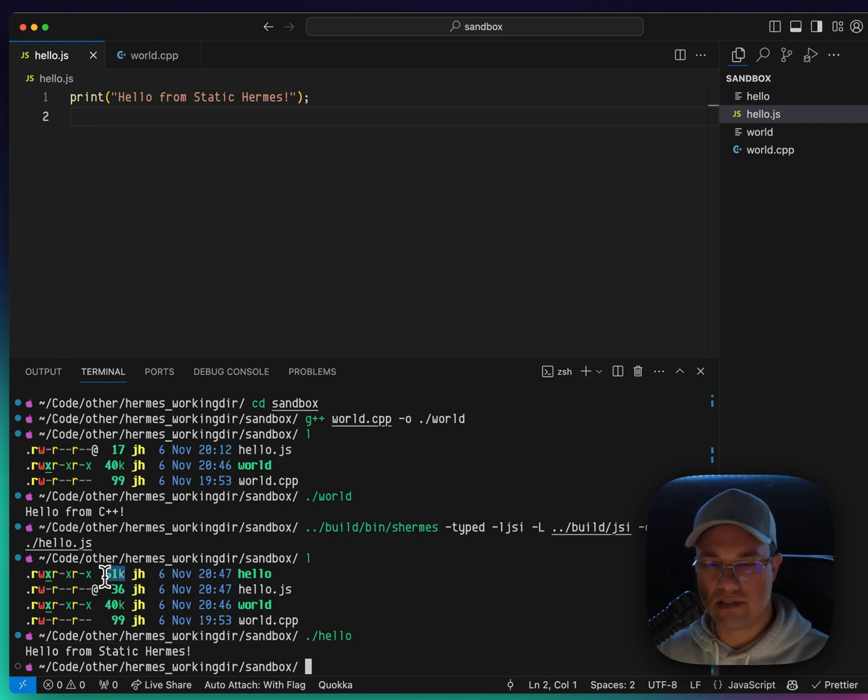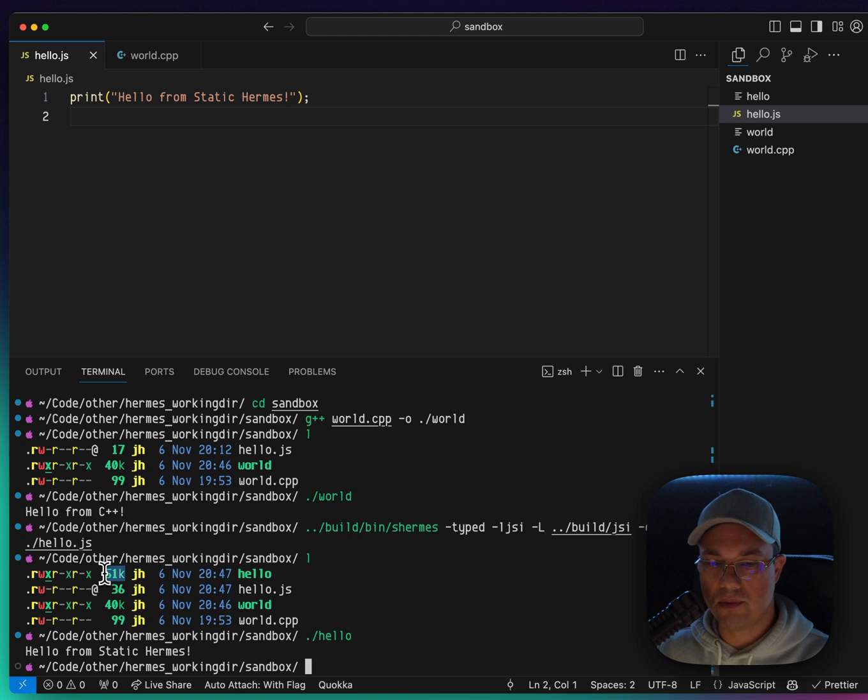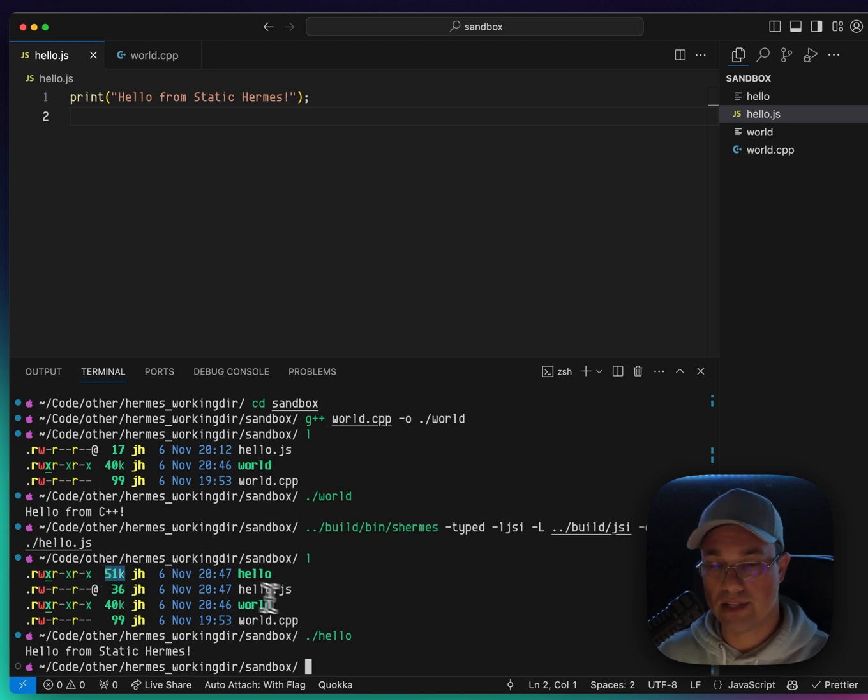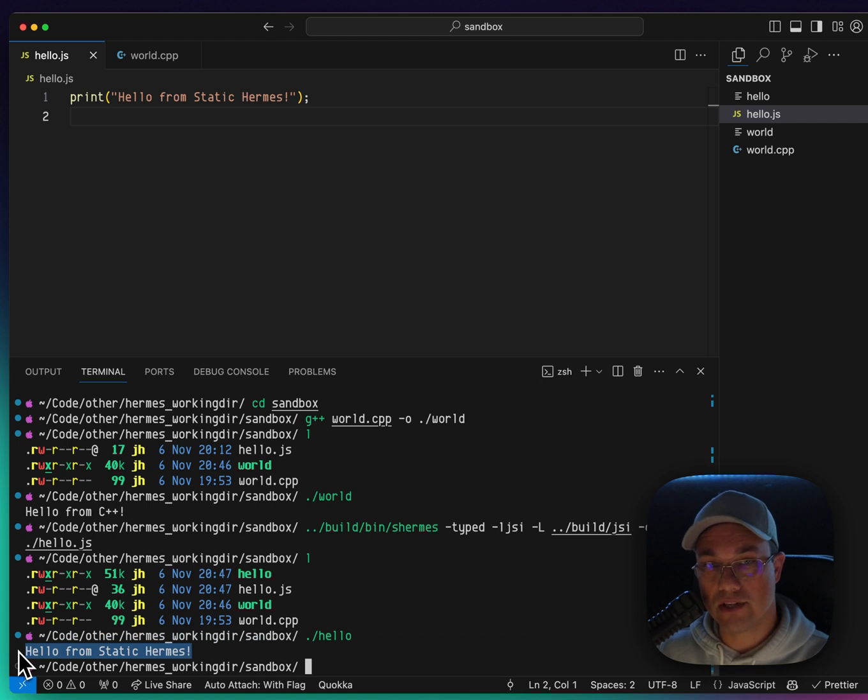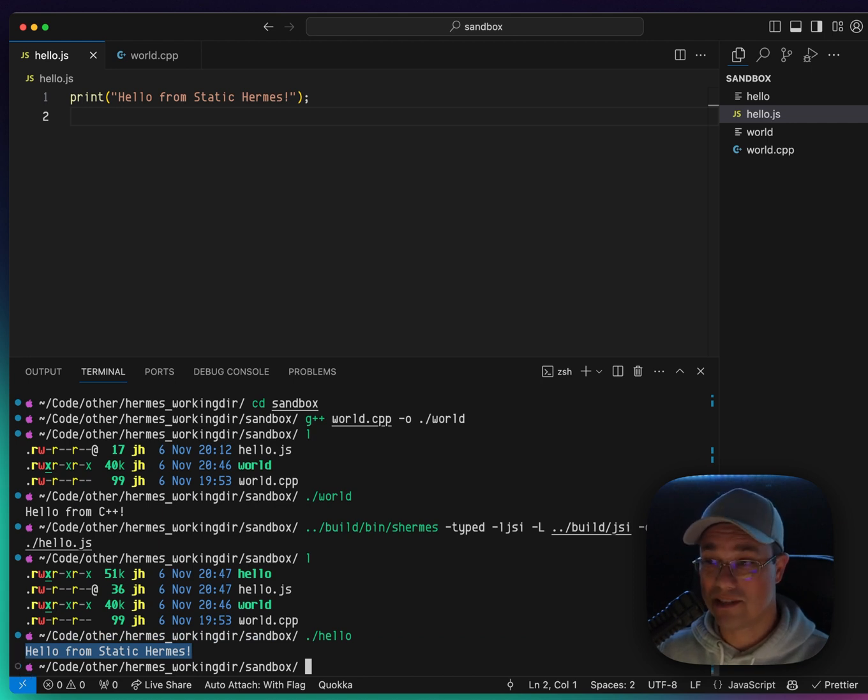And you can see that it's a fairly similar size, 40K for the C++ and 51K for the hello from static Hermes. Pretty similar. But we just ran JavaScript code in binary. That's pretty cool.